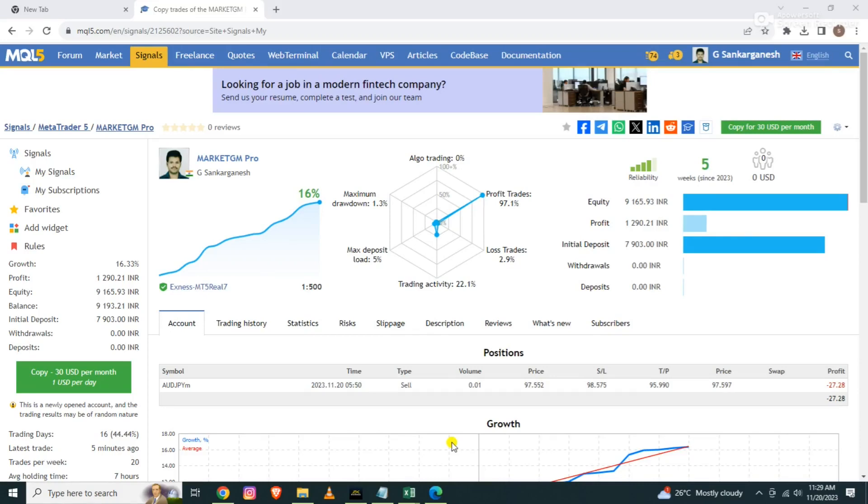Hello friends, welcome to MarketGM. I am Ganesh. I am trading regularly in a small account.